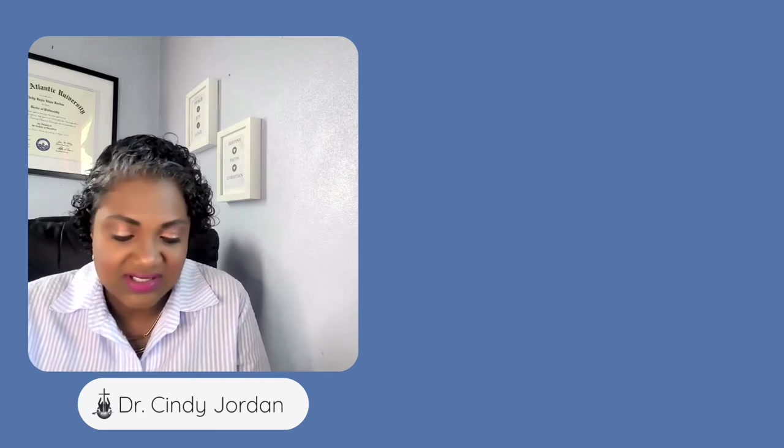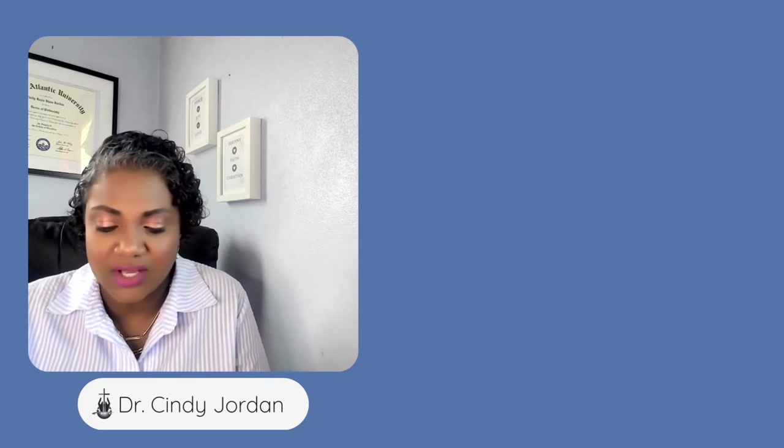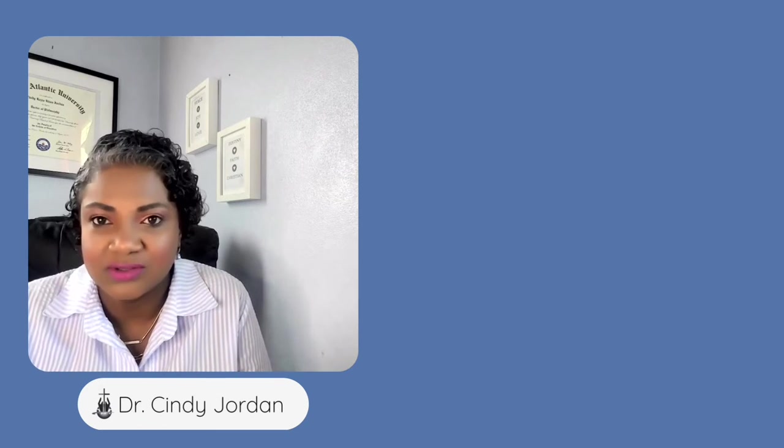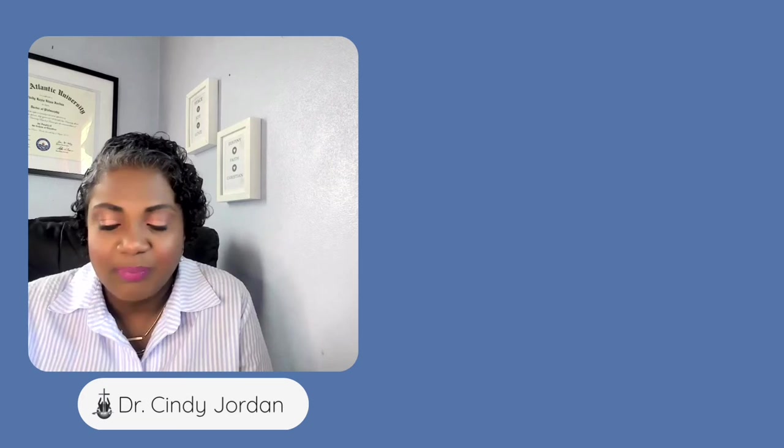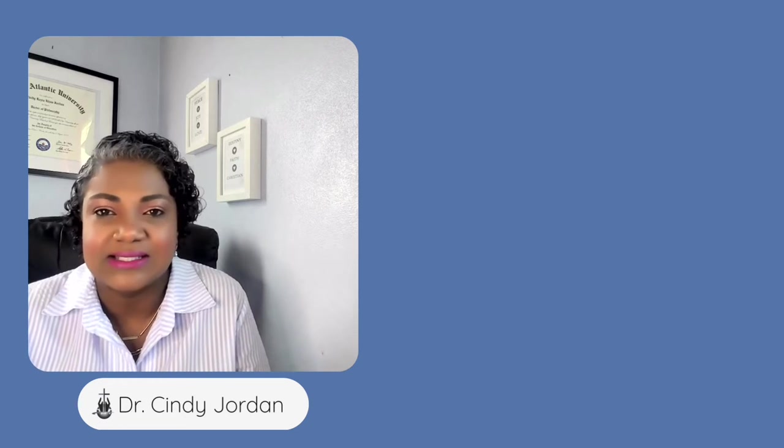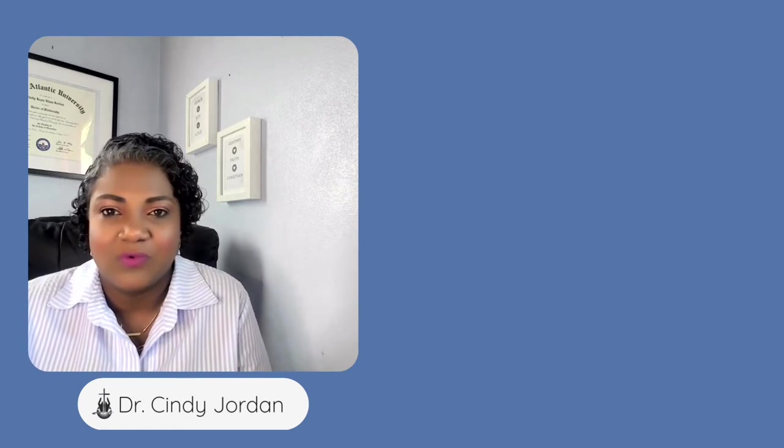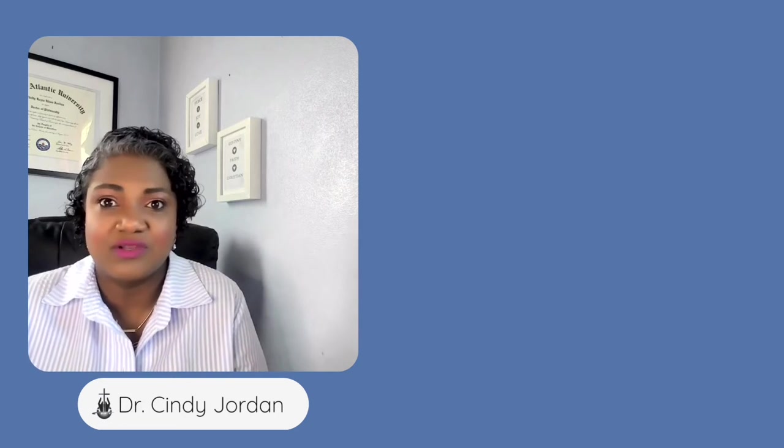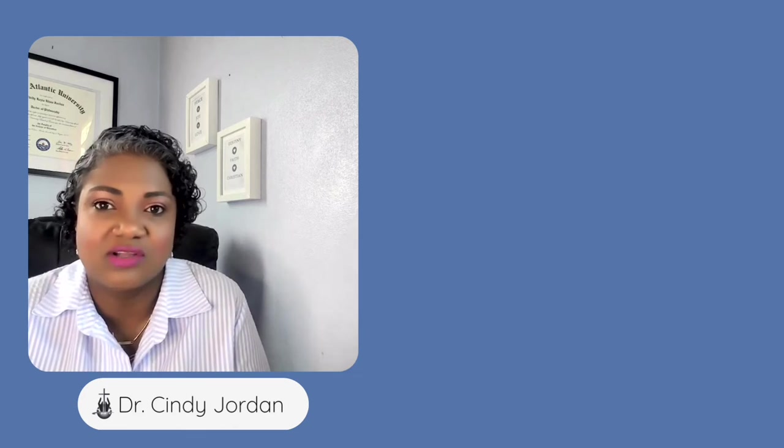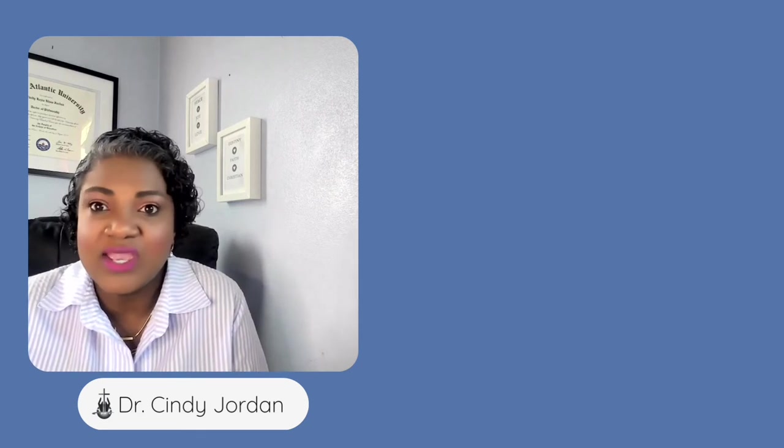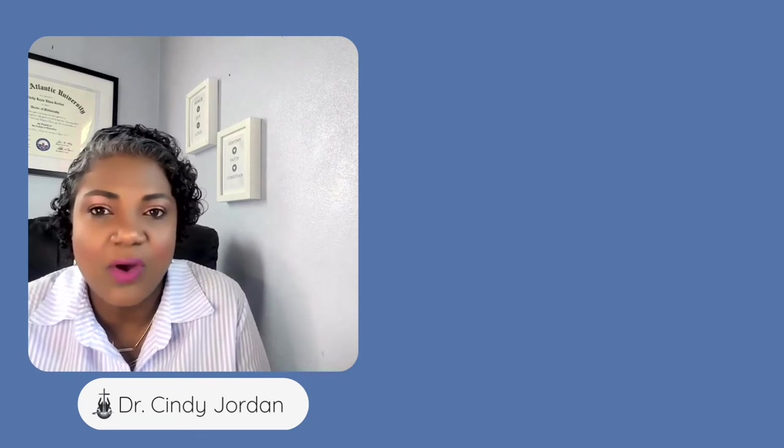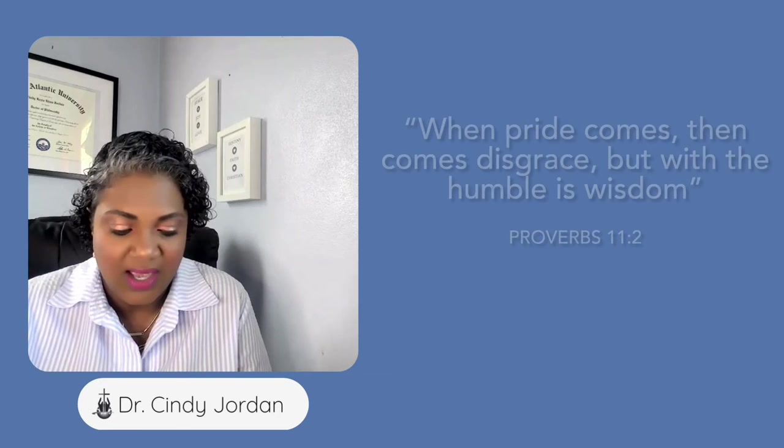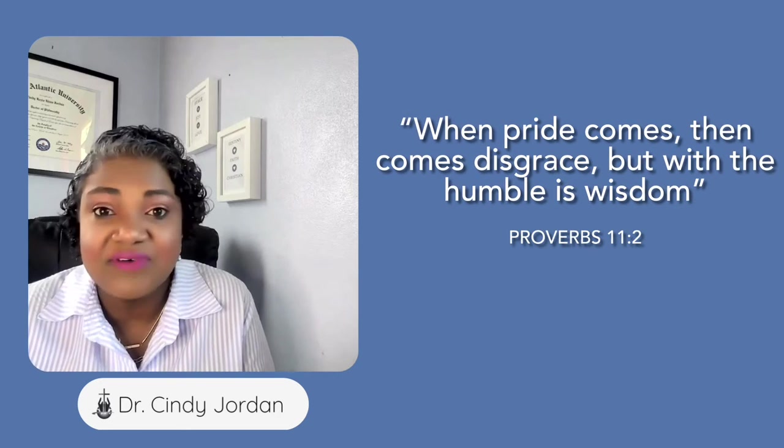Humility requires transparency before God, not perfection. God is not looking for us to be perfect in humility. He's just looking for us to say, 'Hey, I'm weak in this area. Can you help me, Lord?'